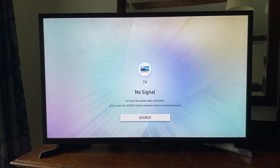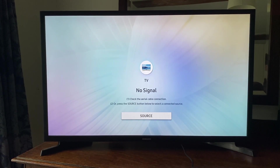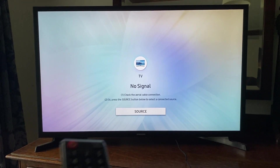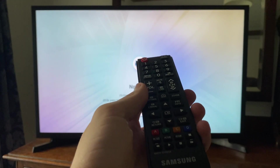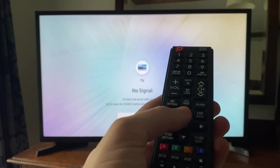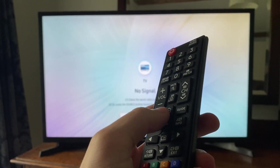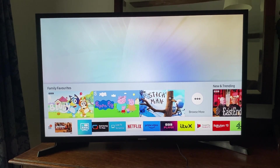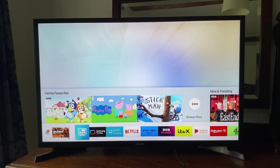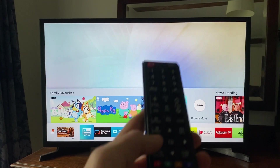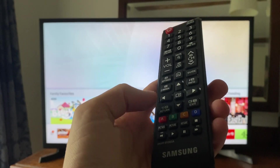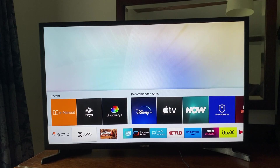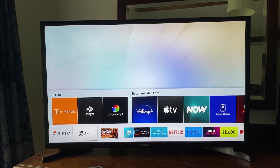To do this, firstly go onto your remote and make sure your TV is turned on. Press the home button, which looks like a house icon. It's going to open up the bottom navigation bar. Then tap to the left using the arrow key and you'll see the option for Apps.